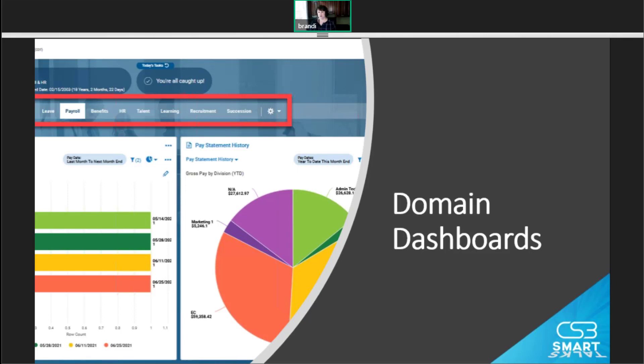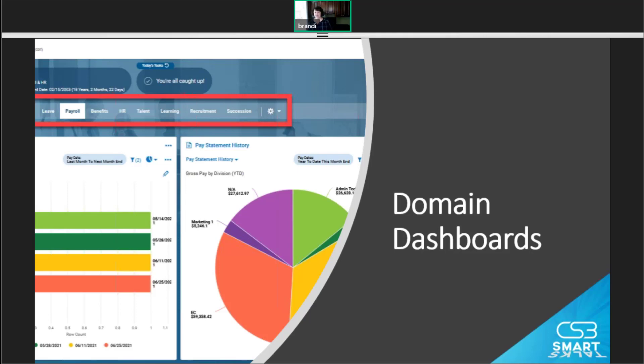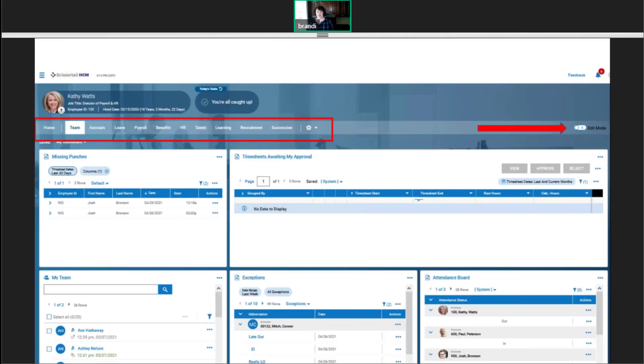Now, clicking the blue words at the top of each graph, which are the name of the report, takes you to that report. So you can dive deeper into the information easily. Those domain dashboards are outlined up at the top right now. So that's where you see the payroll benefits, HR, et cetera. So let's dive deeper.